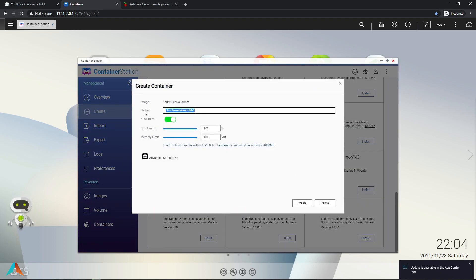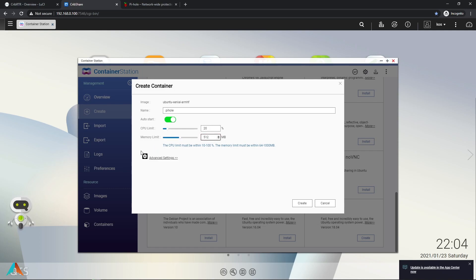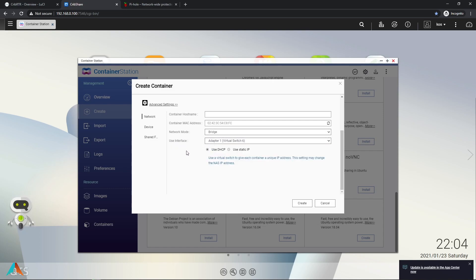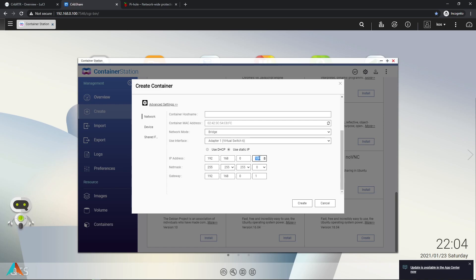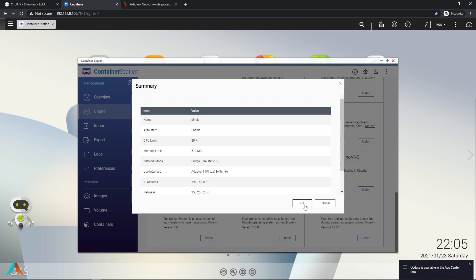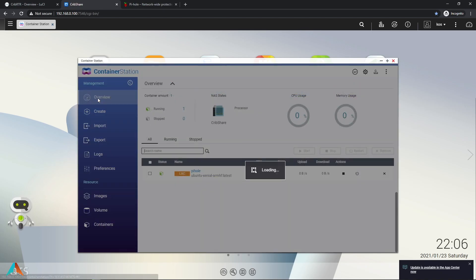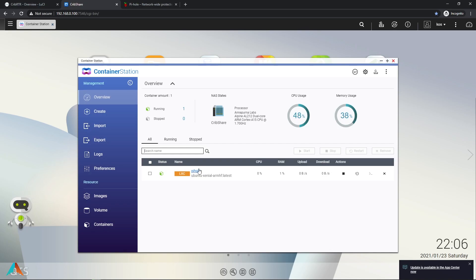Here we are going to name our container Pi-hole. Give it say 20% CPU and about half of RAM. Hit advanced. Go 192.168.0.2 as 0.1 is my default gateway which is my router right now. We're going to create and hit OK. It's completed. I'm going to go back to overview.